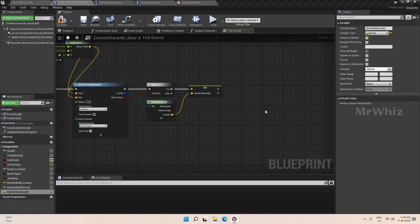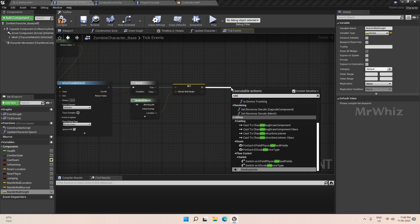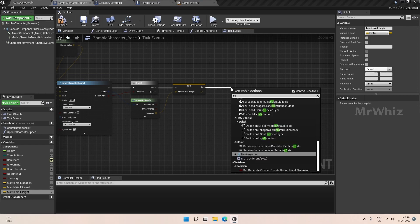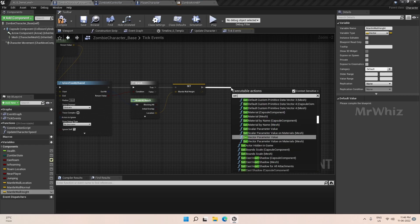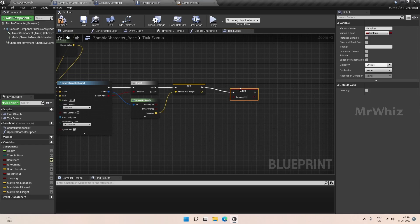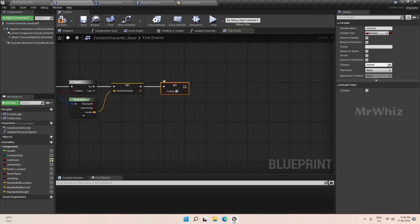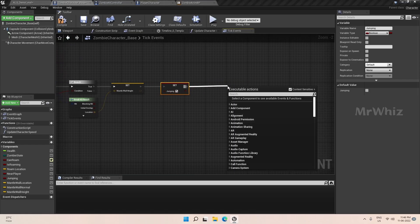Once everything is successful, we will set jumping as true and we will play an animation montage.